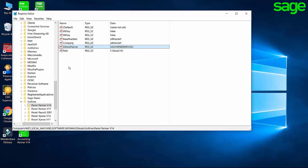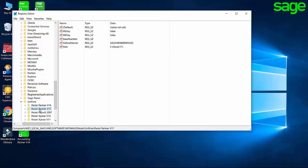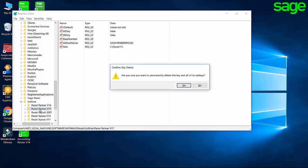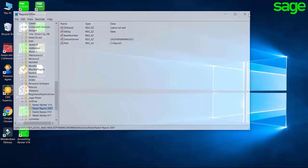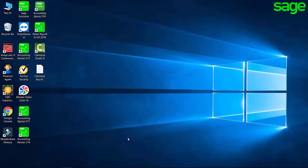Once it has found the Pastel registry key, select the version that is giving you the problem and click the Delete key. This will ask you, are you sure if you want to permanently delete this key and all of its subkeys? Click on Yes, and again, try to open your SagePastor Accounting program or company.